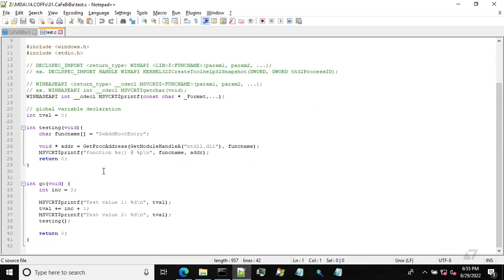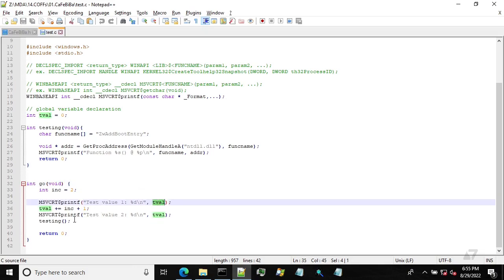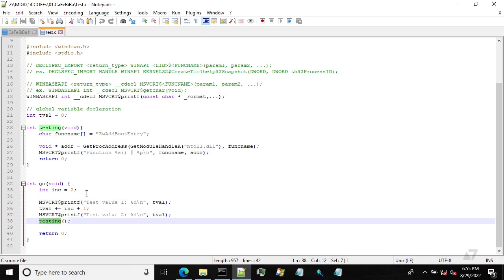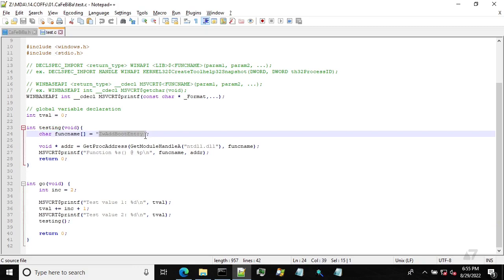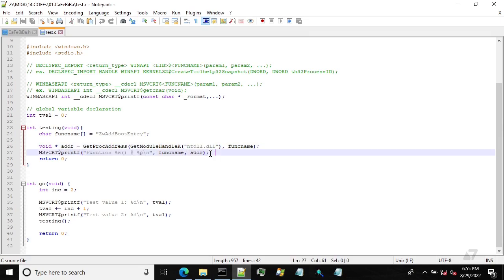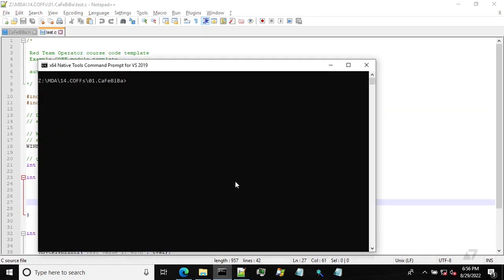So this example test code, the go function is our main function as with BOFFs. And so we are going to print some values from the global variable, do some math operations on it and also call a testing function, which will resolve the address of the ZwAddBootEntry function from ntdll and then print it on the screen. So basically super simple code.